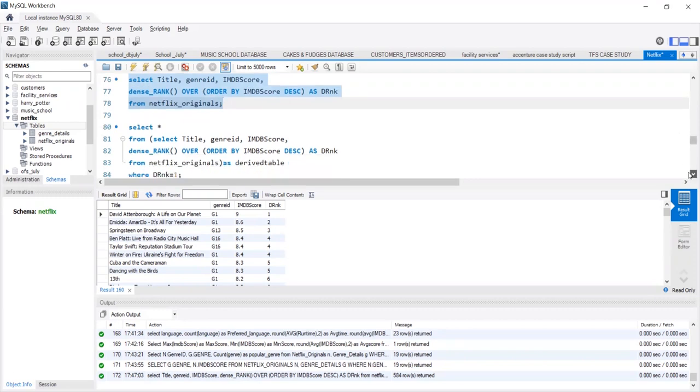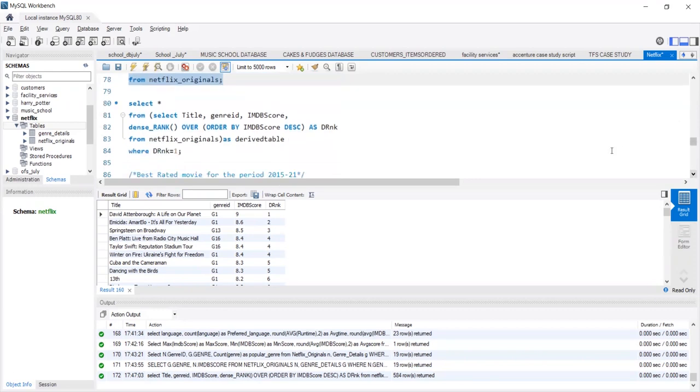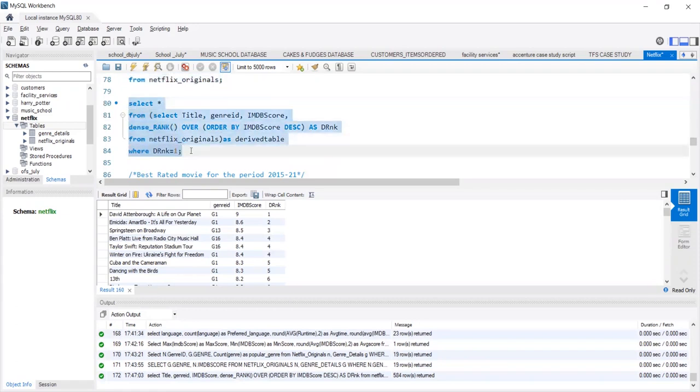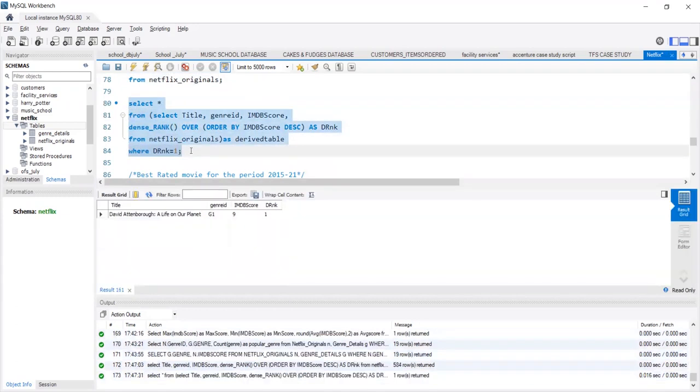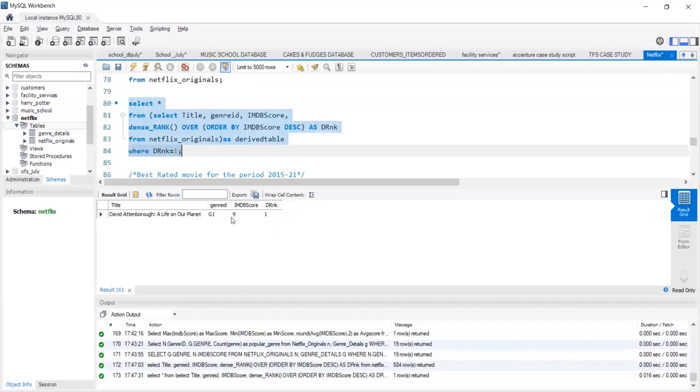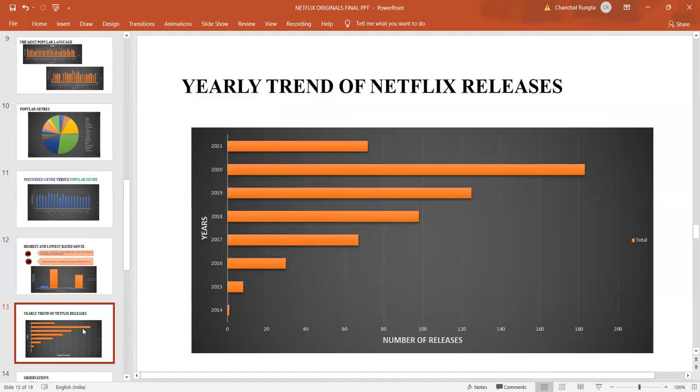What we just observed in our graph that David Attenborough, A Life on our Planet, has received the highest IMDB score and has been ranked first among all the movies.